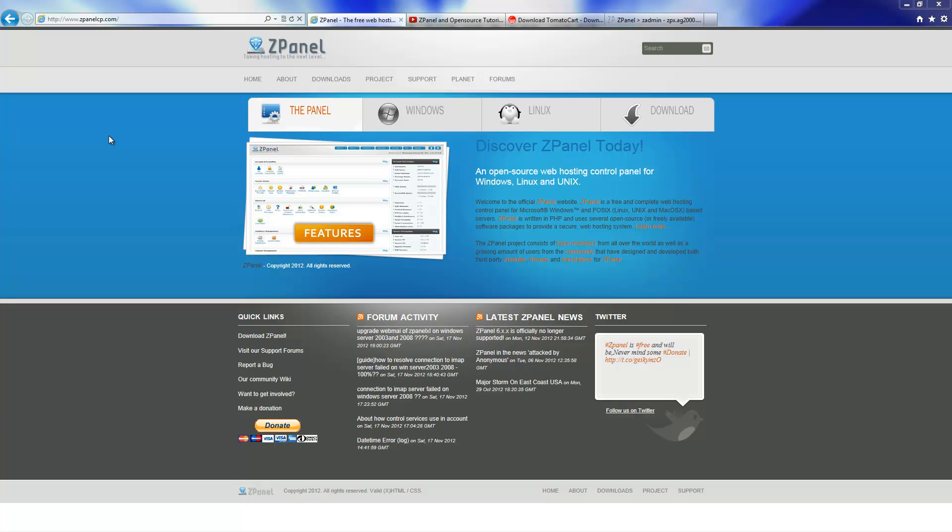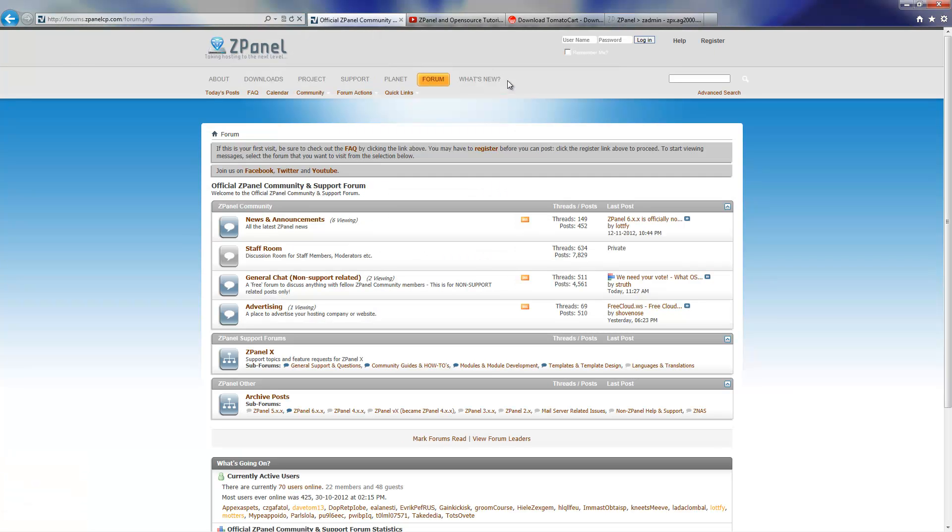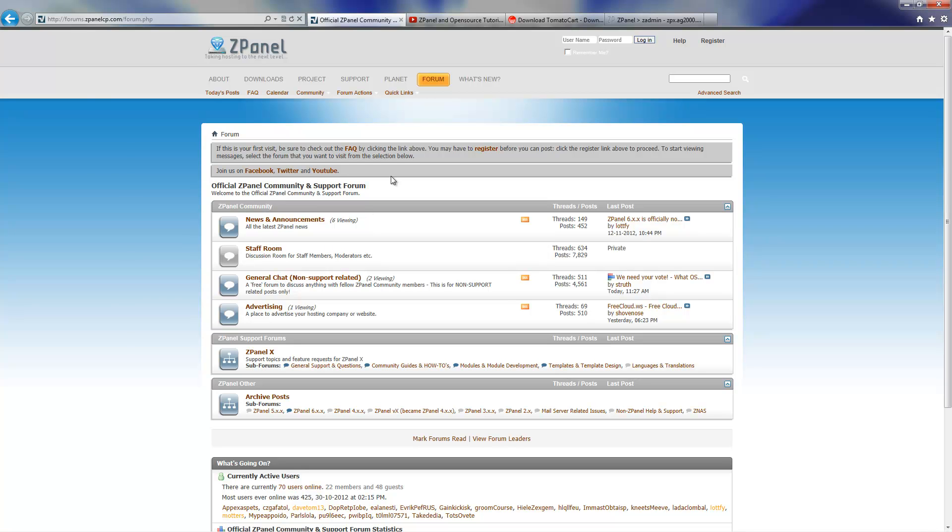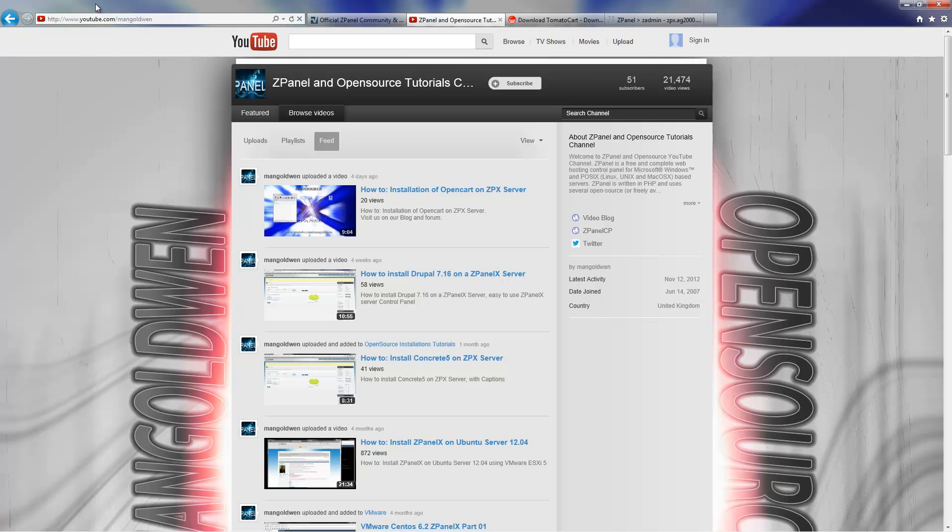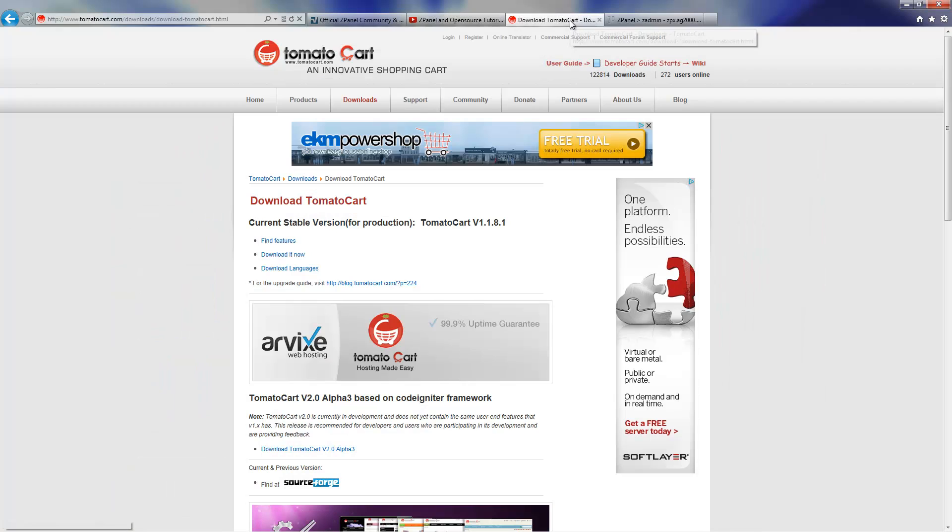Hello and welcome again. This is Al from ZPanel Community. Today I'm going to install a new e-commerce script, TomatoCart. First of all, don't forget to visit us on zpanelcp.com and come to our YouTube channel youtube.com/mongolwin and please subscribe so I can make more videos. It's the only way you can support me. Thank you.